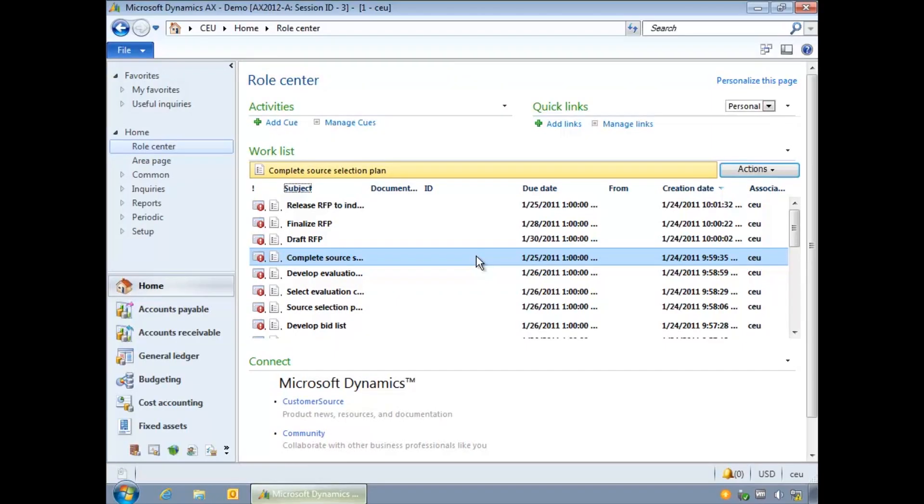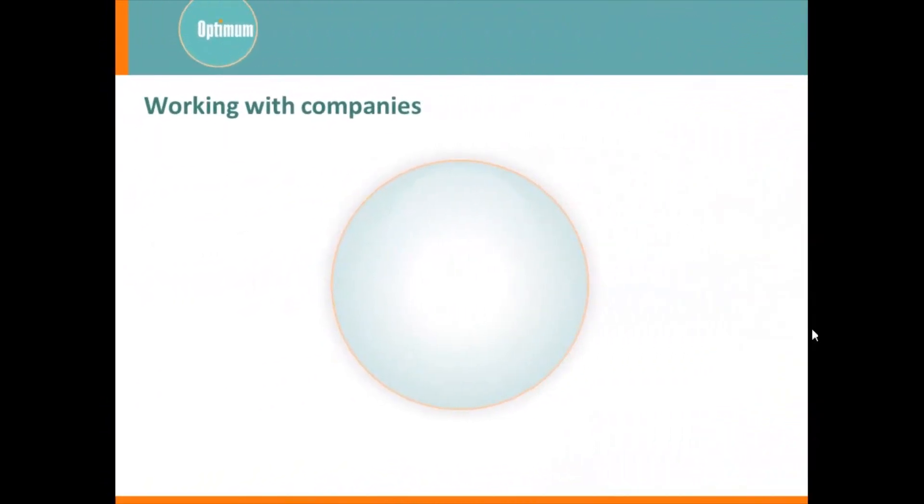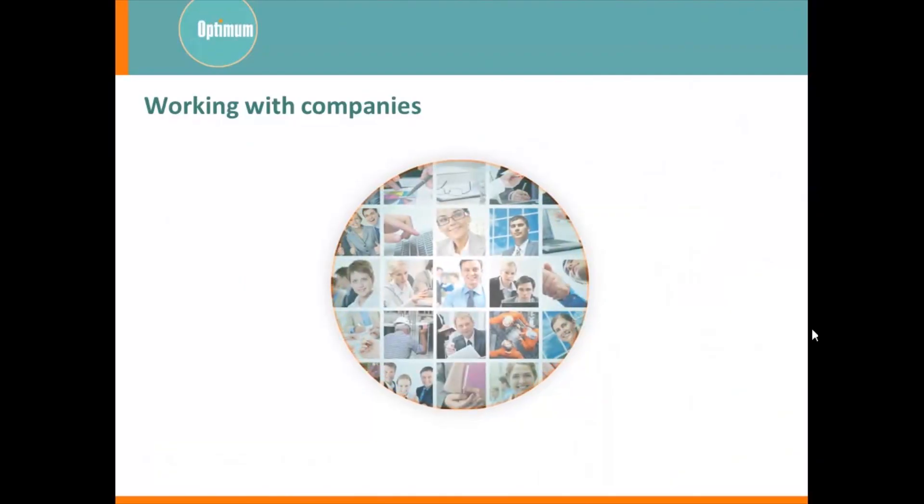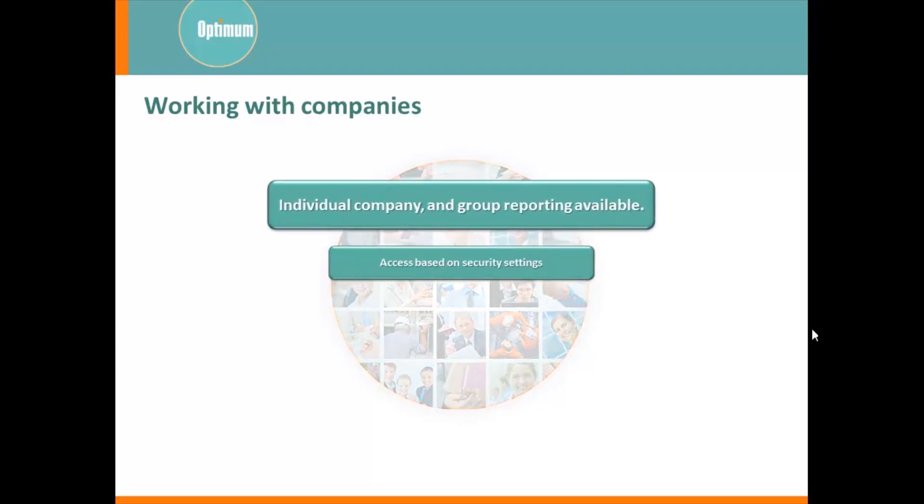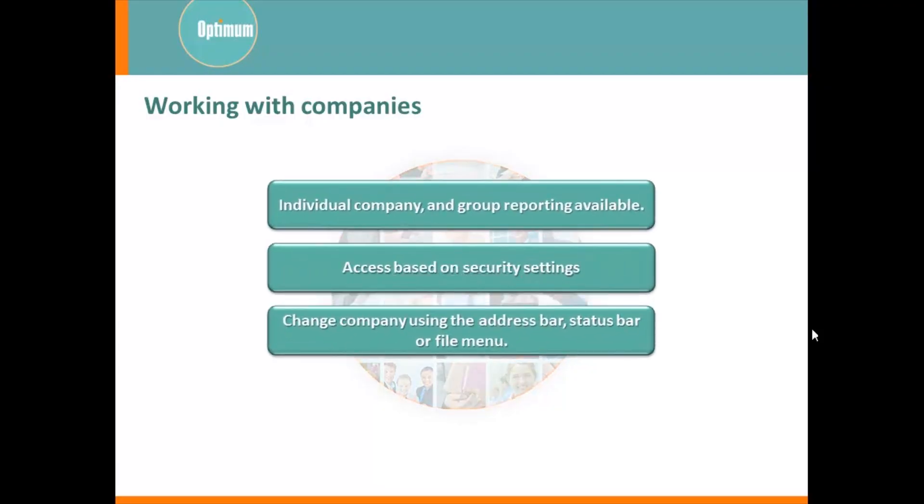Before we explore the navigation pane let's examine companies in AX. If you have each company or legal entity in your organization connected in AX then you can produce accounts and reports for either an individual company or for all companies at a global level.